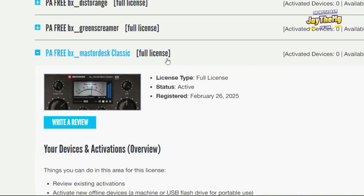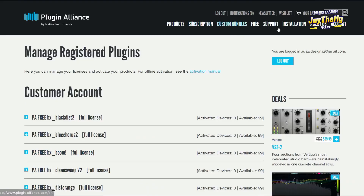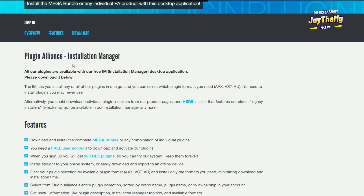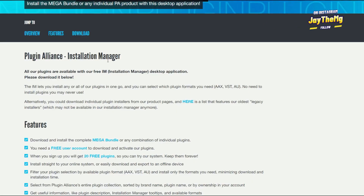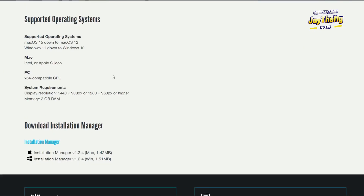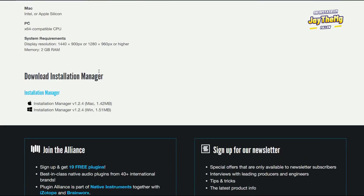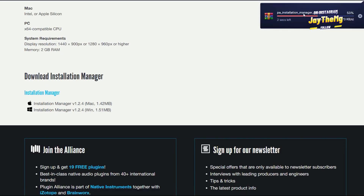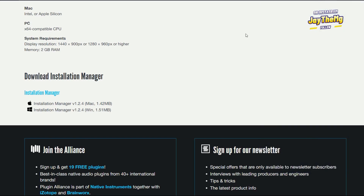Click on Master Disk — you can see it shows 'Full License' right here. Go to 'Installation' and click on that. In order to install, you need to use the Plugin Alliance Installation Manager. Come down and find 'Download Installation Managers.' I'll click Windows since I'm on a Windows PC, and it automatically starts downloading.